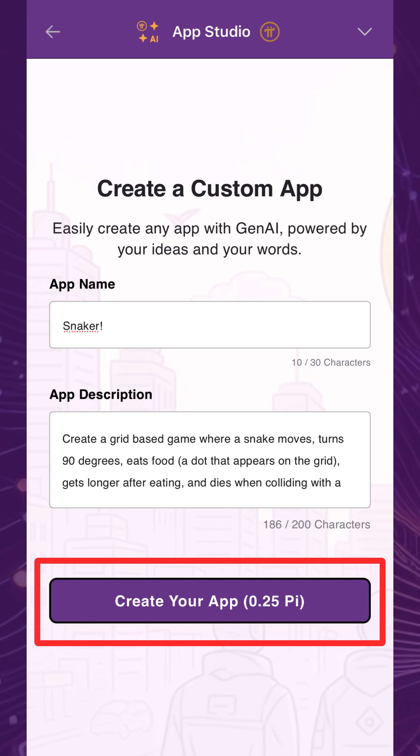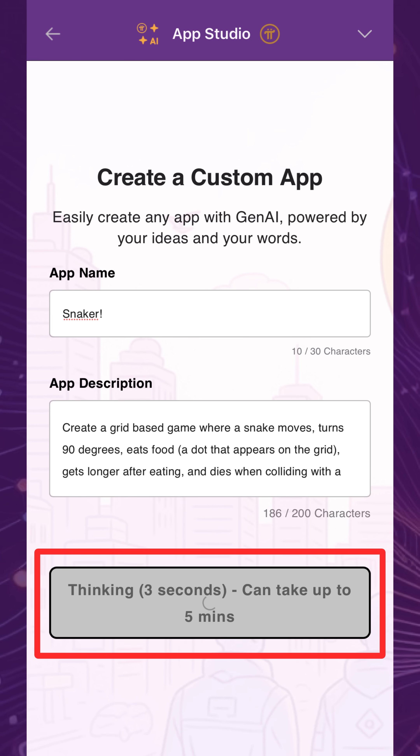Like before, creating the app will cost 0.25 Pi, and 1 Pi will be withdrawn if there's no remaining balance. The remaining 0.75 Pi will be available on your account for future iterations, updates, and new apps. The app will take anywhere from a few seconds to up to 5 minutes to generate.